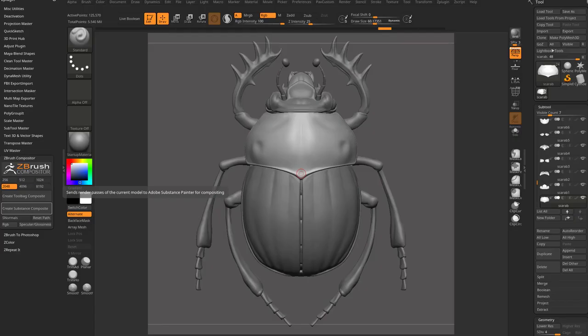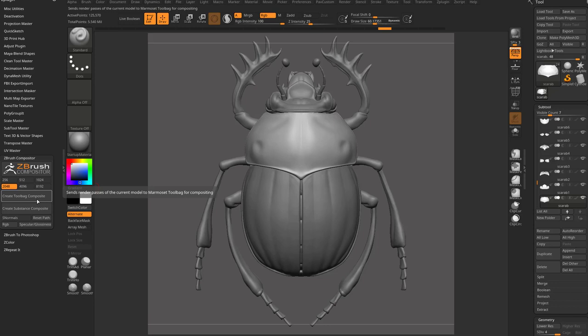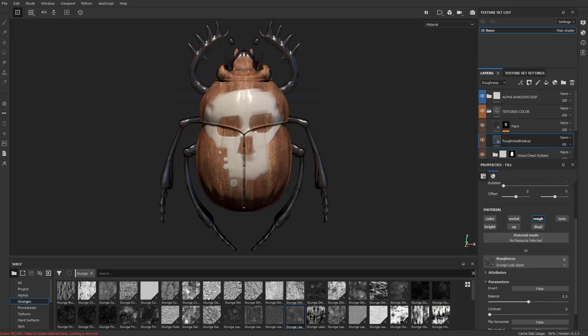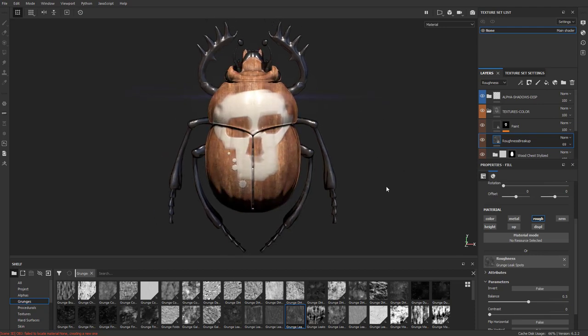Now there's a whole section of going straight from ZBrush right into Marmoset Toolbag, and in fact, now that Marmoset Toolbag 4 can texture, we can do everything we just did in Substance Painter in Marmoset Toolbag. However, if you've already done a lot of work in Painter and you just want to throw this result into Marmoset, we can do that as well.